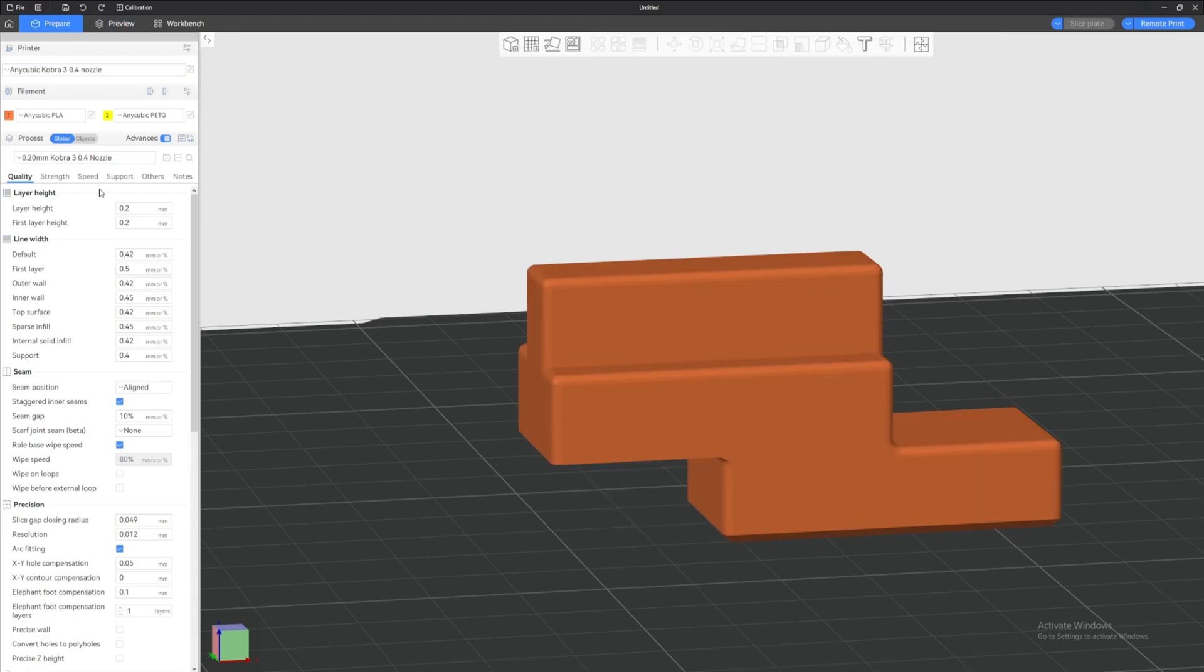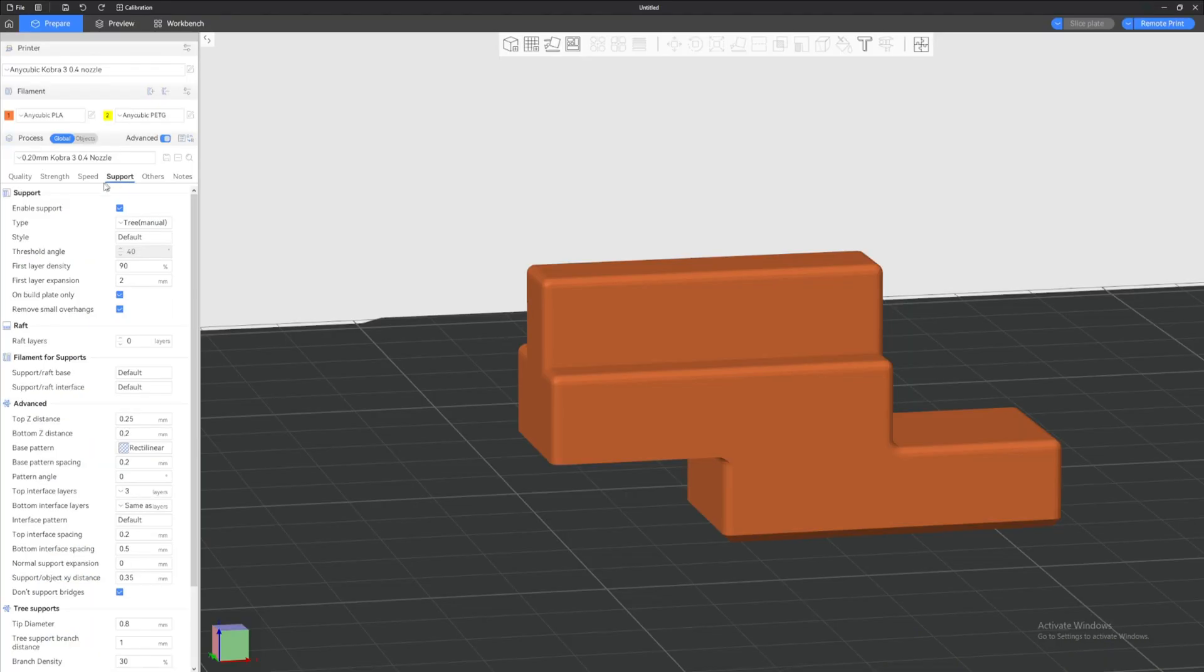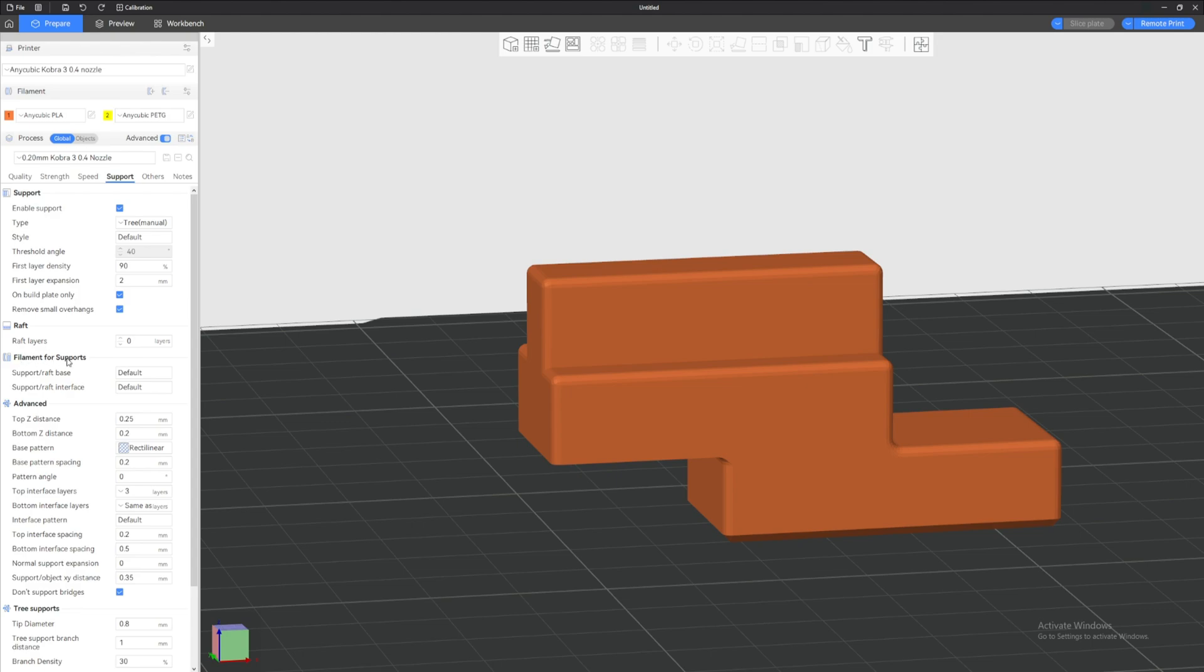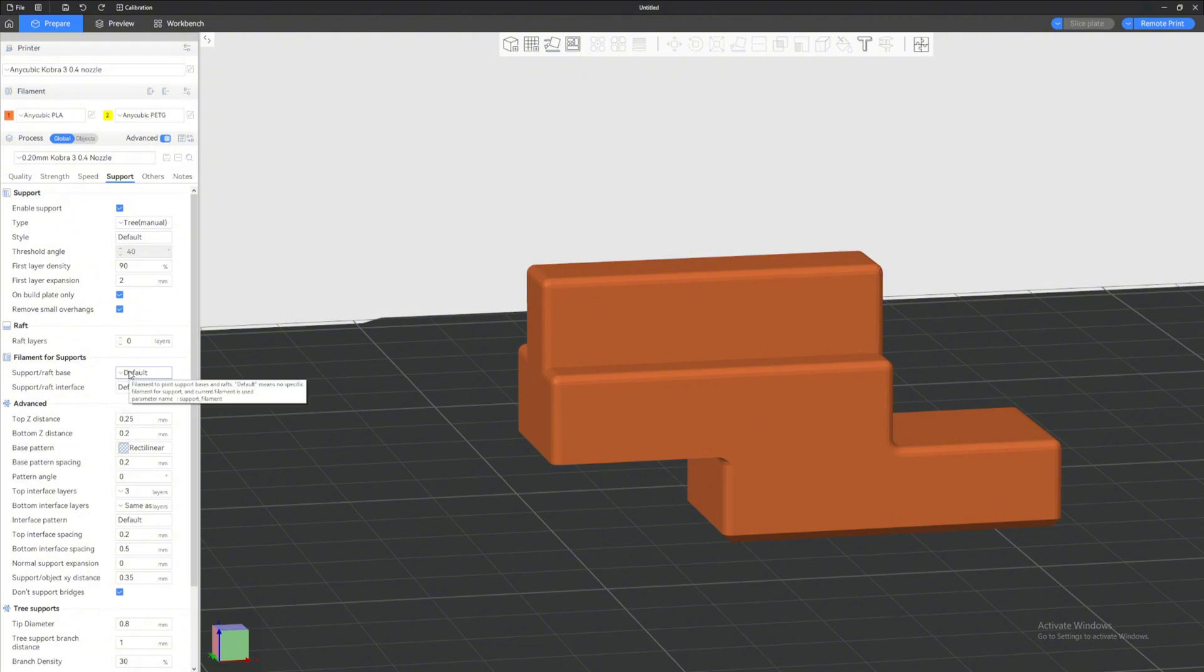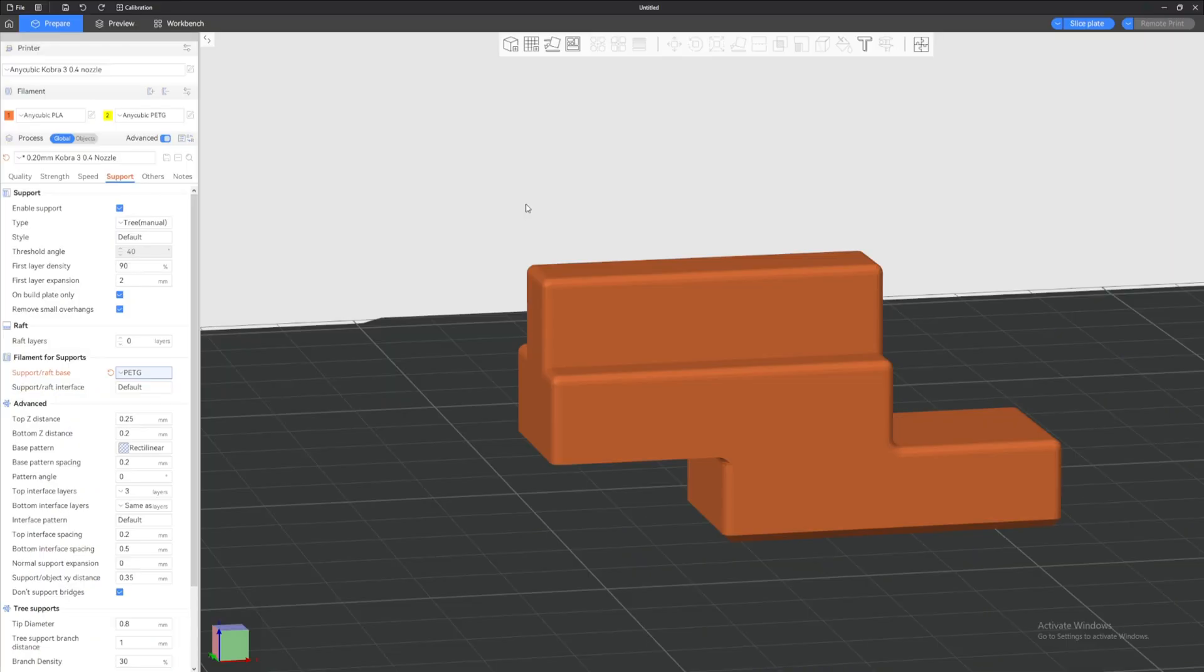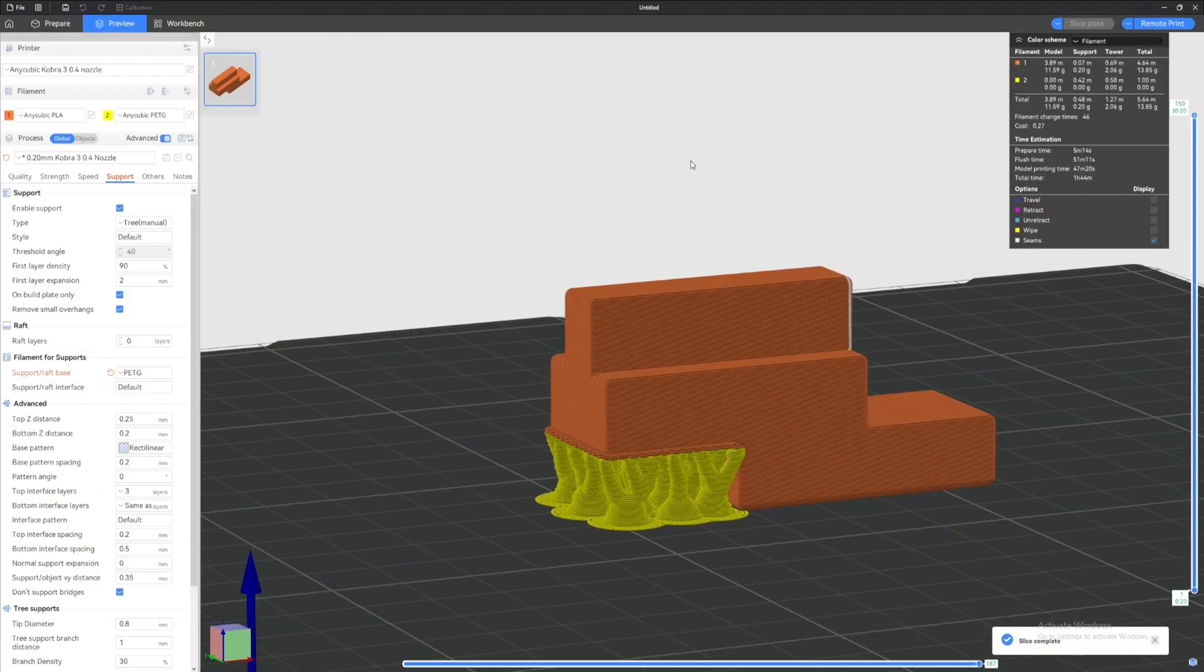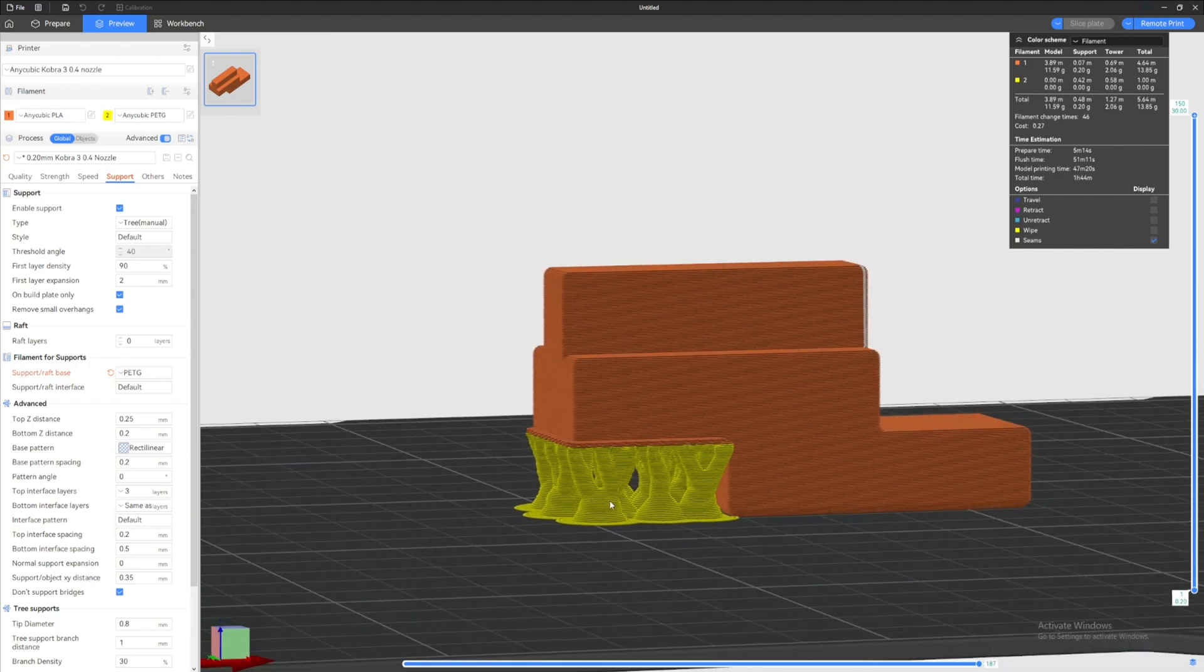Let's go back to Prepare. This is a crucial setting that you want to change. You want to go to Support tab right here. For me I enable support, the type I put Tree Manual because I like to do support manually. We come down to this part right here, Filament for Support. There's two options here. One is Support Raft Base, the other one is Support Raft Interface. These two are on by default on the options default. You will want to change this if you are using two. If we click on the default here it will put the options of default PLA PETG. So let's pick PETG for this first one right here, Support Raft Base.